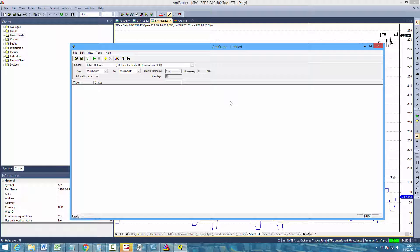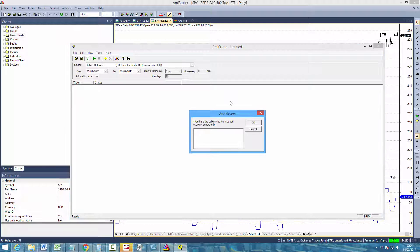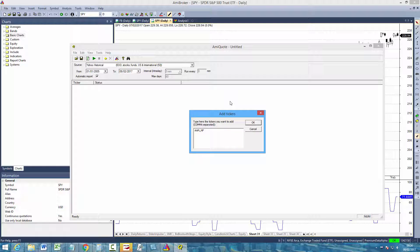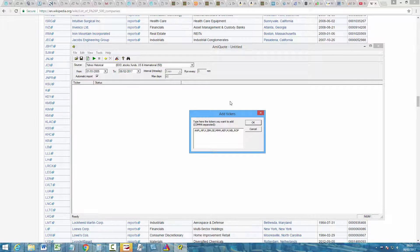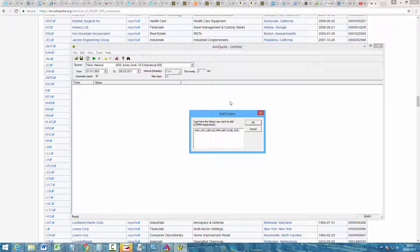But for now just click the little yellow plus sign here which is the add tickers option and we're just going to download the data for maybe 10 stocks so we'll go Apple, Netflix, IBM, GE, MMM, AEP, M, NBL, ROP and we'll do KSU.